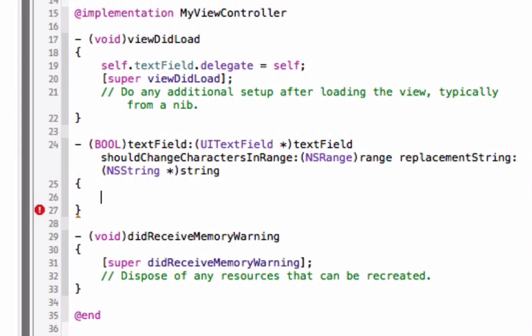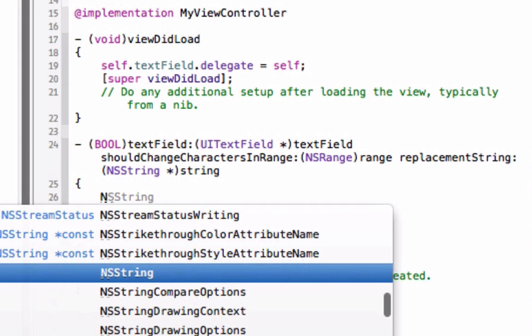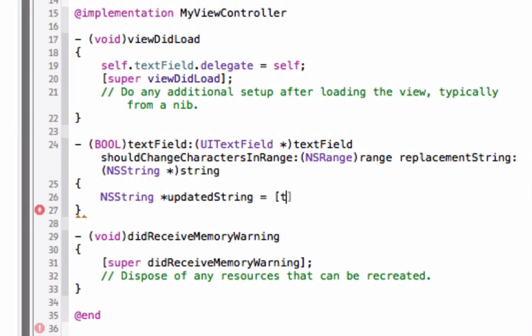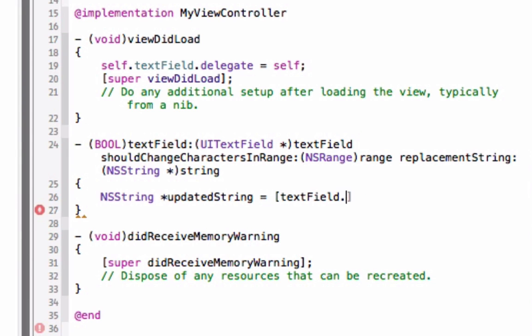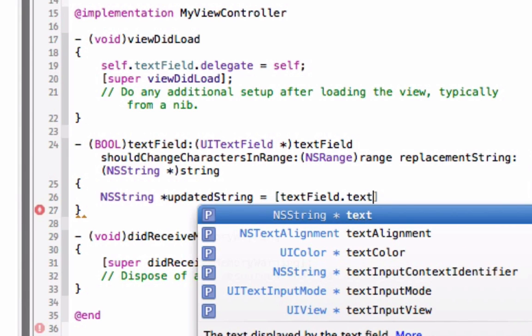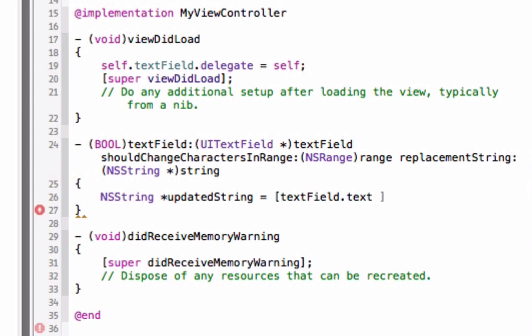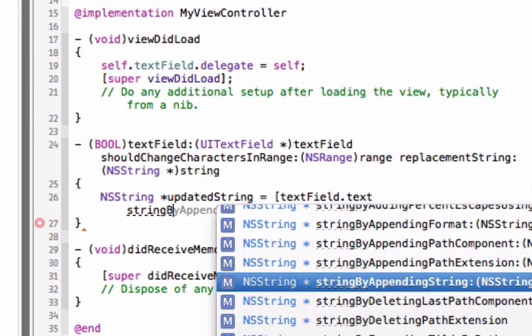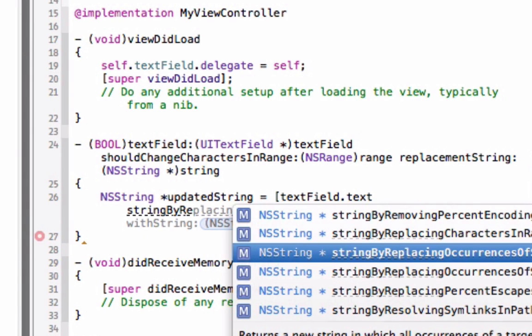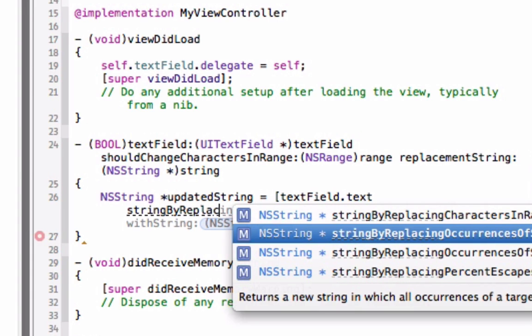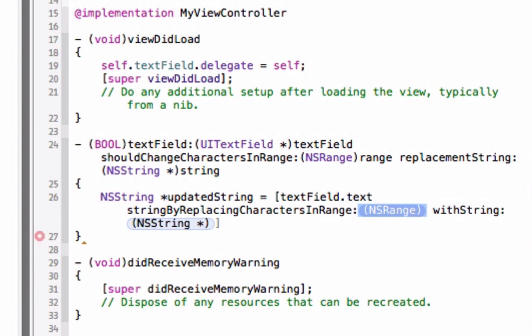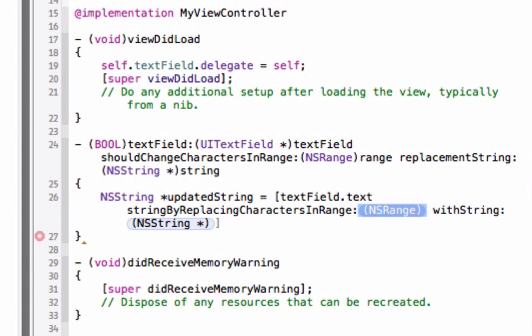What we need to do is create a variable and we're going to say NS string and then we're going to point to a variable called updated string and set that equal to text field dot text and then the function, the message we're going to send to it is string by replacing characters in range.